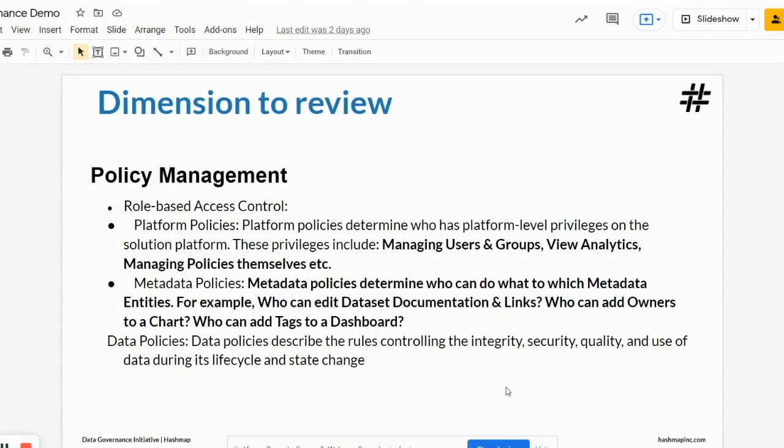Hello and welcome back to Alation data catalog and data governance tool review series. In this video we will look at the policy management aspect in Alation.